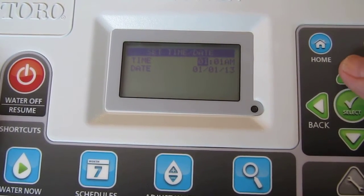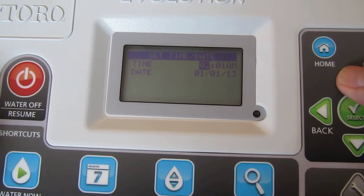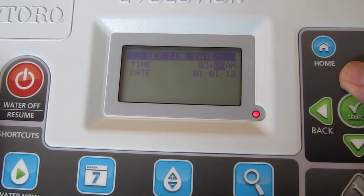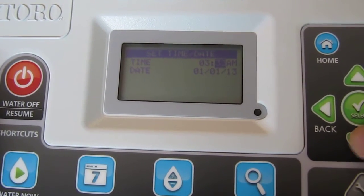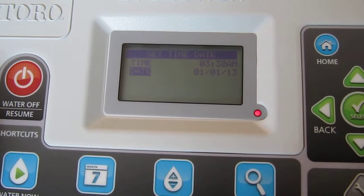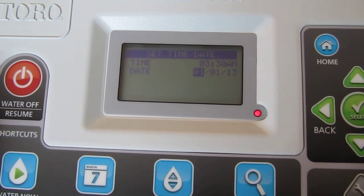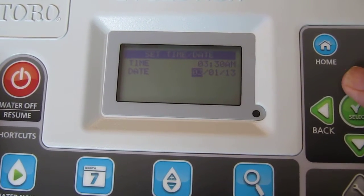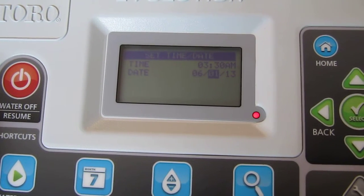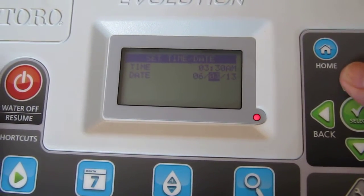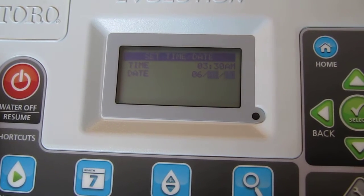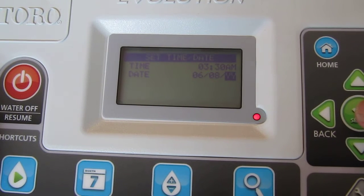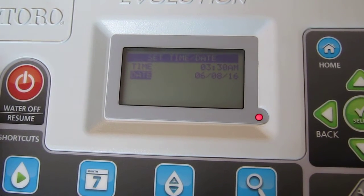We're going to set this to 3:30 for ease. Set the hours up to 3, then toggle to the right and change the minutes to 30. Hit select, which will move you to date. Hit select again — that'll move you to the month. Hit the up arrow and we're going to make this June. Then hit the right arrow to make it June the 8th, hit the right arrow again, and set the year to 2016. Hit select to complete that.